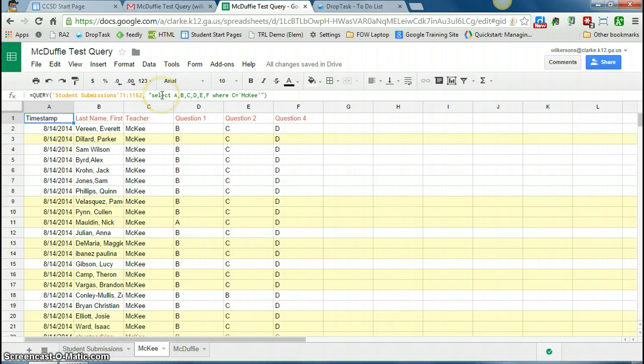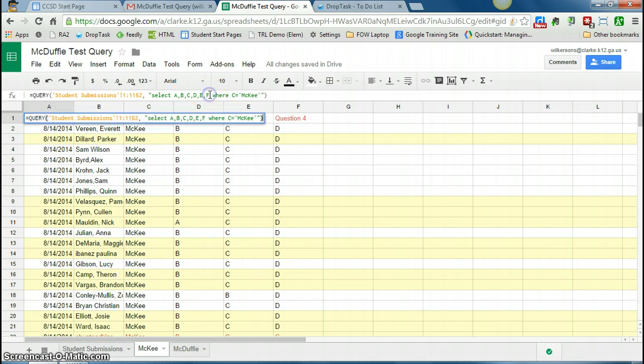So then select, what you're doing is you're saying, give me column A, column B, column C, D, E, and F, and you can put as many columns in here as you'd like.